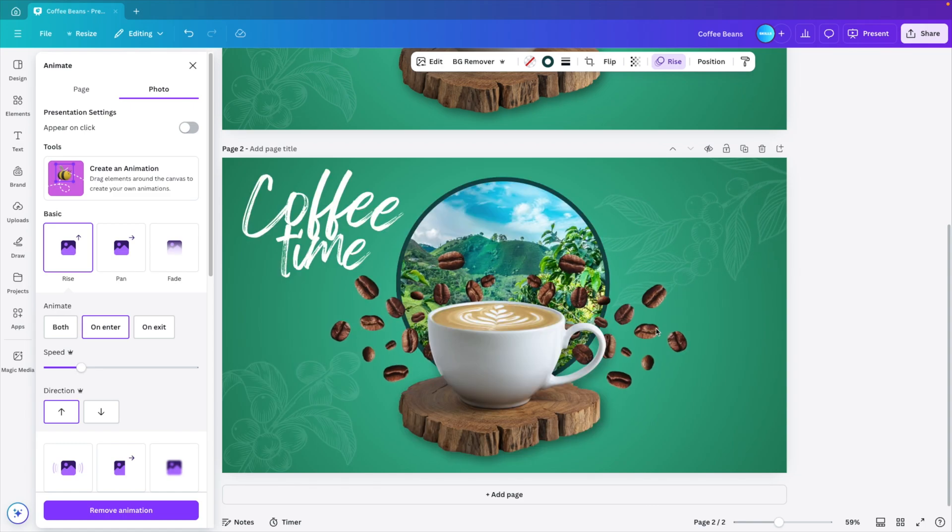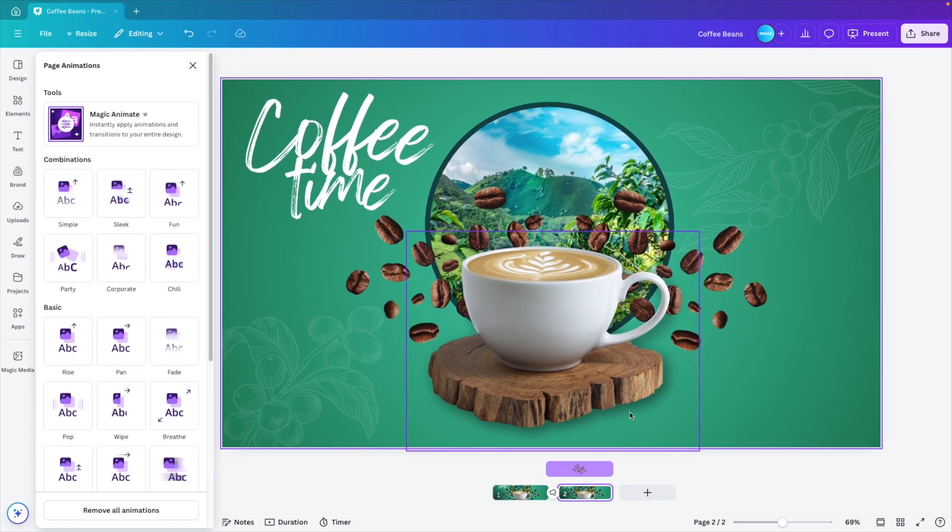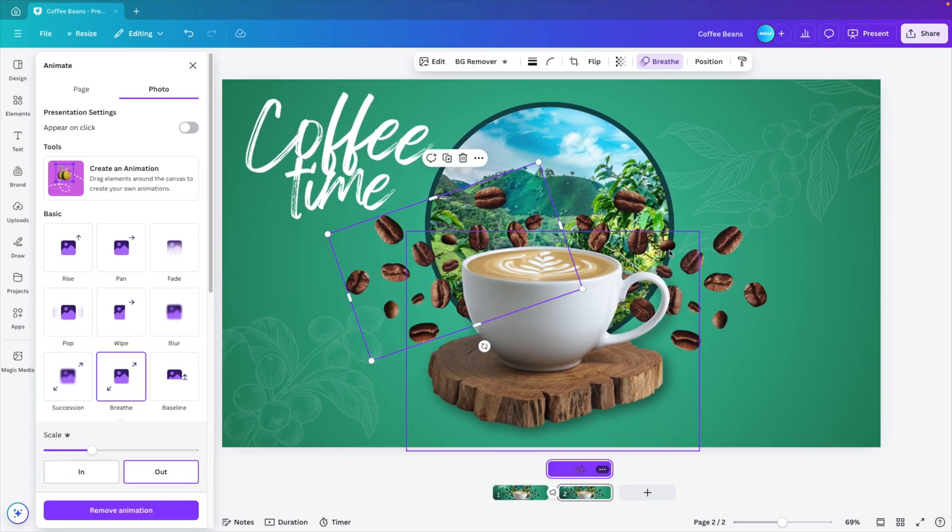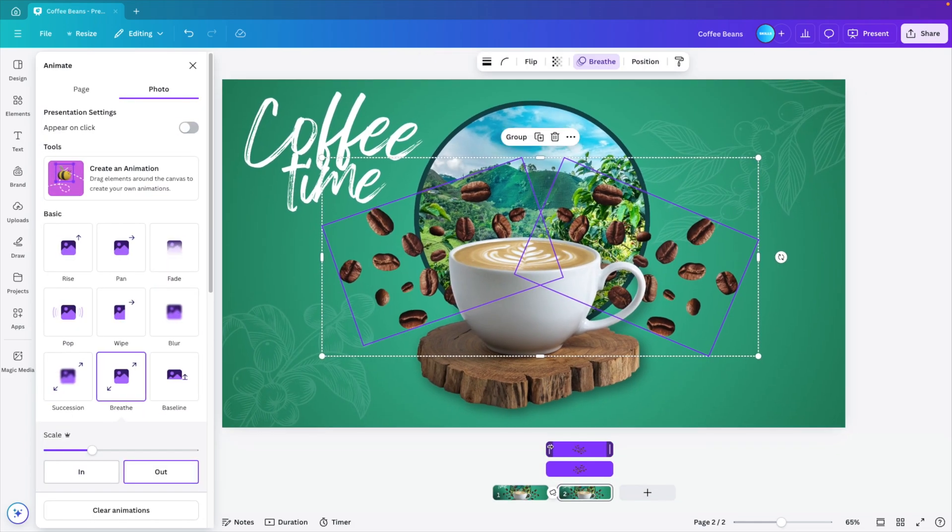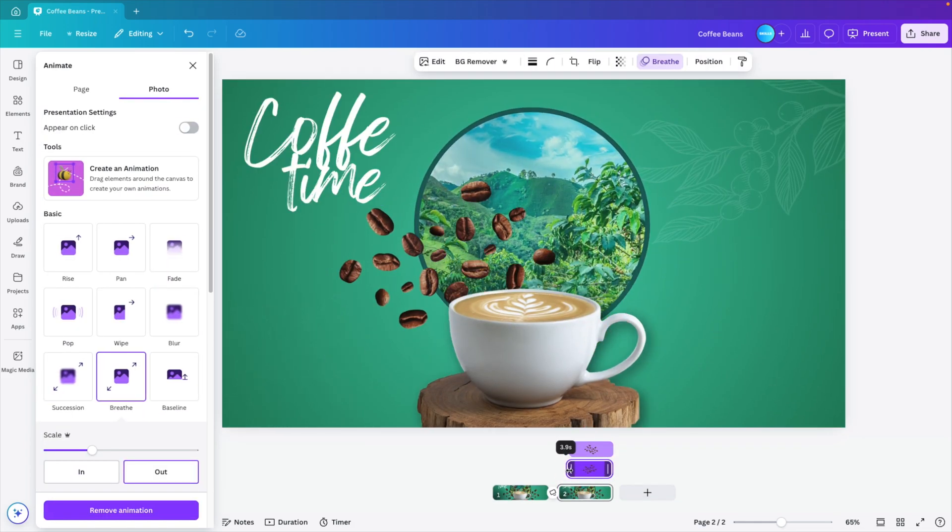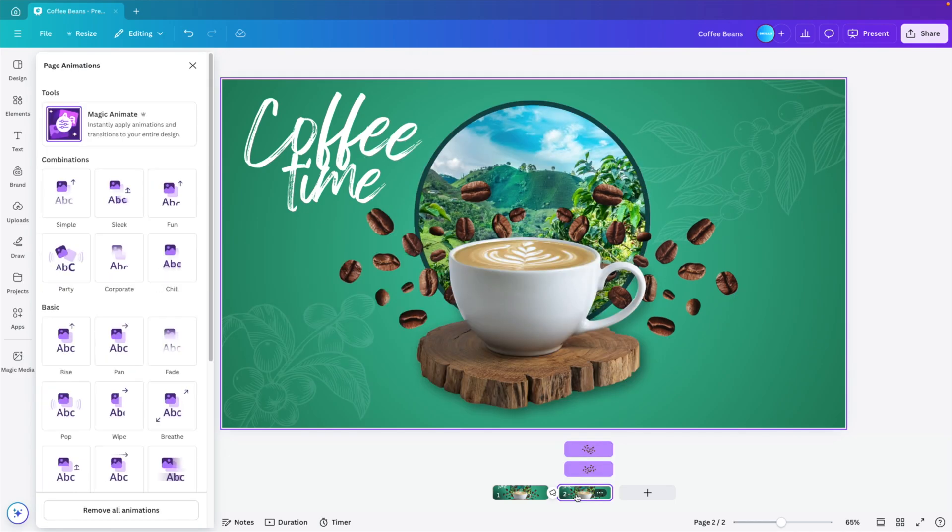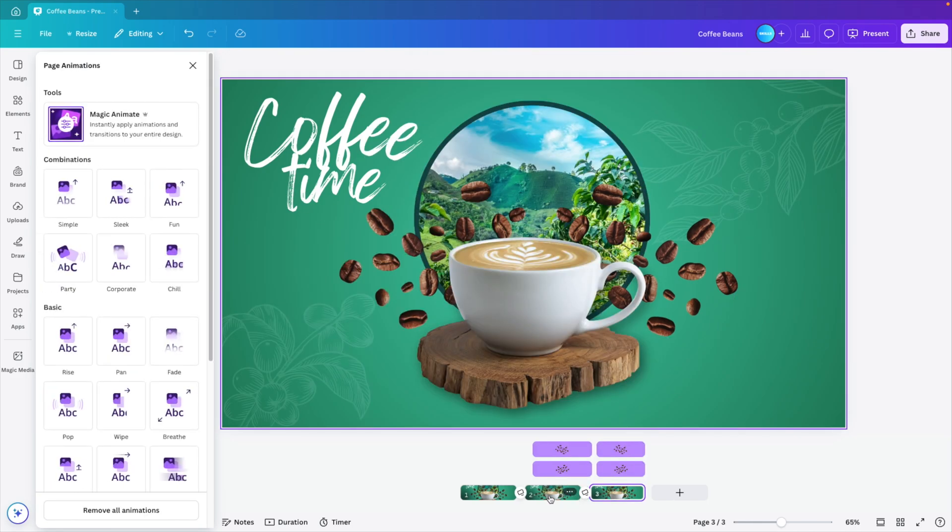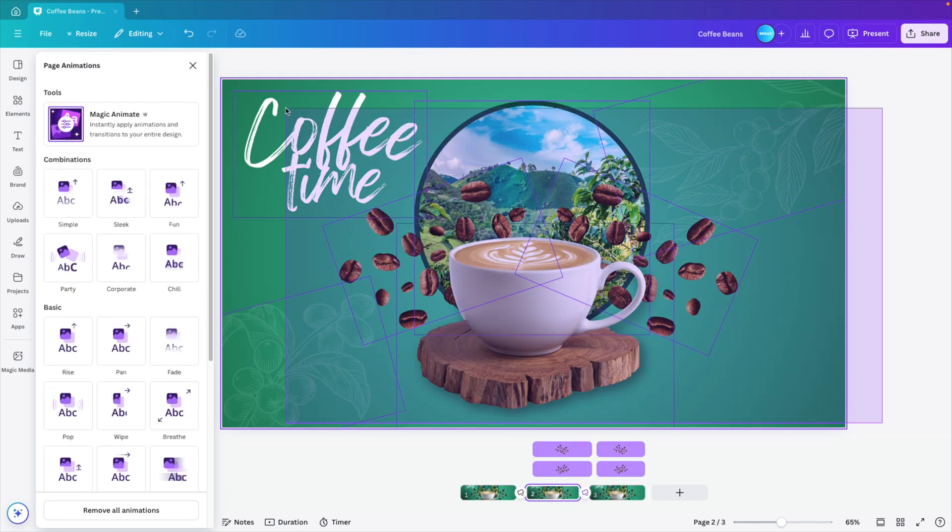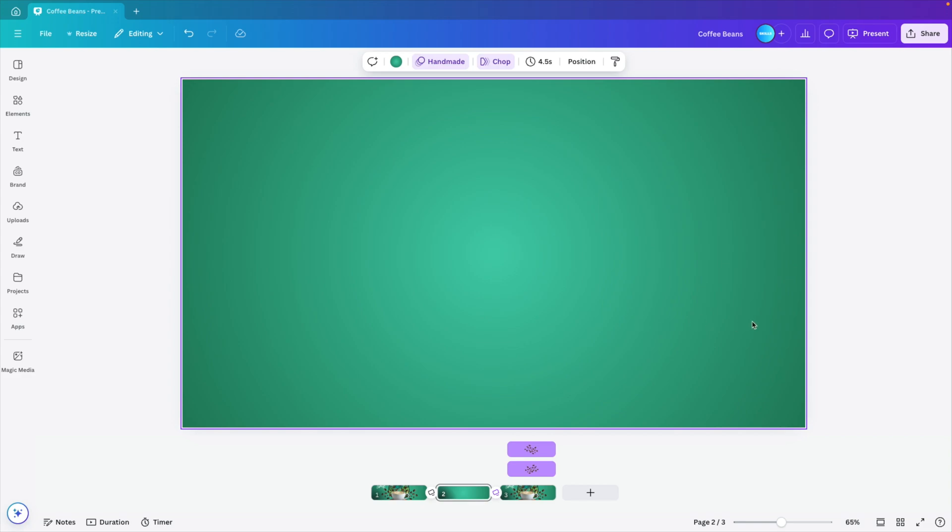And then the only thing is the beans should only come in at a later time. So I'm going to right click show timing. Select both beans. And let's reduce the timing by just a little bit. Let's duplicate the page. And on the first one, remove everything so that we can easily preview the animations. And now let's preview.